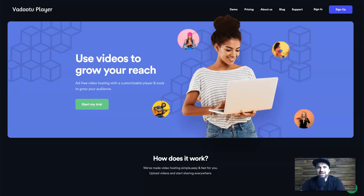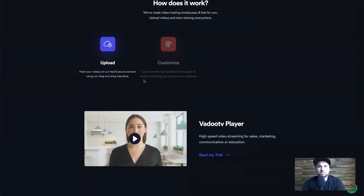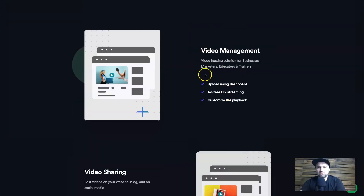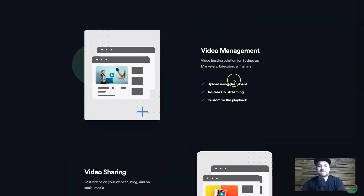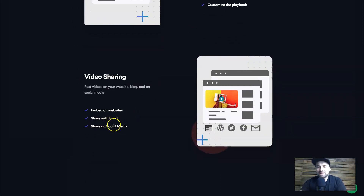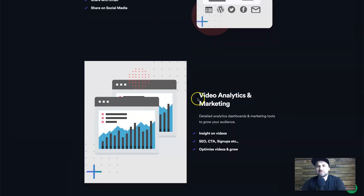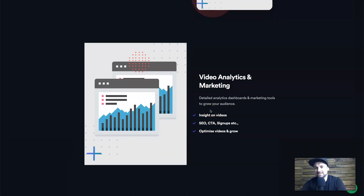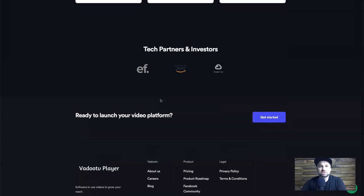We're going to start here on the Vadu TV home page. I want to show you some of the features in case I miss them later, and also show you the pricing differences. Going down on the home page, you'll see it talks about how it's a video management platform — things like hosting videos, being ad-free, customizing playback, video sharing with links you can share on social media, embedding into emails and websites, video analytics, and the ability to have CTAs on top of your videos, which lets you direct traffic or do lead generation quite easily.